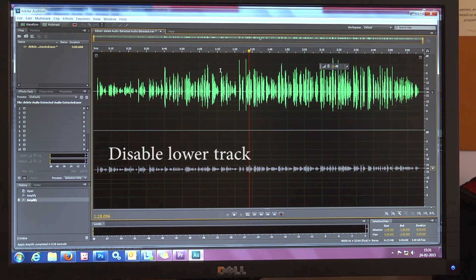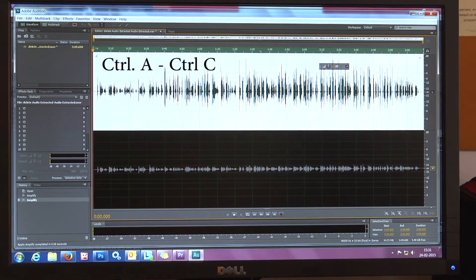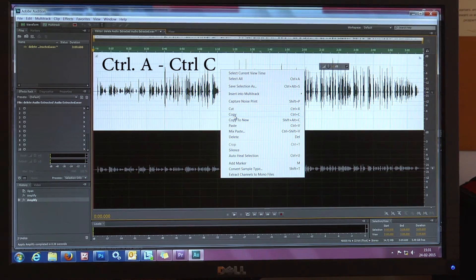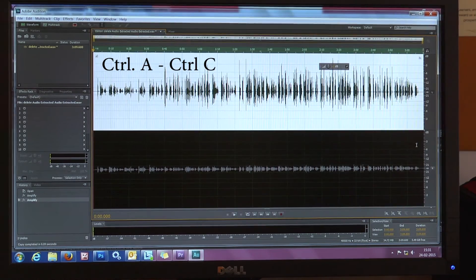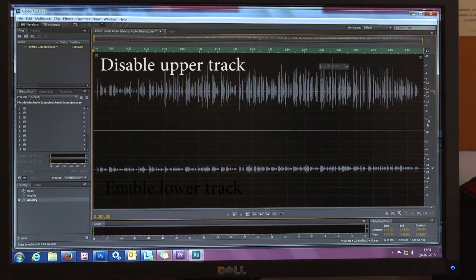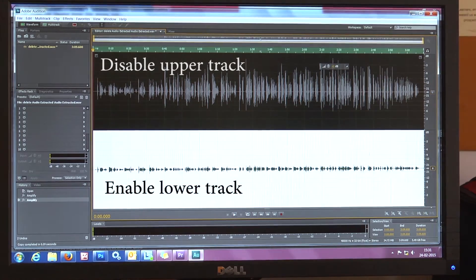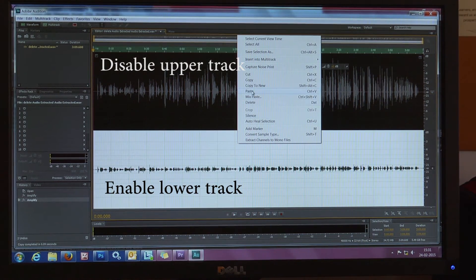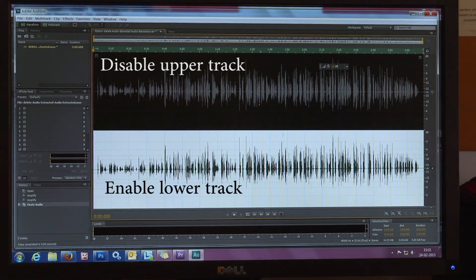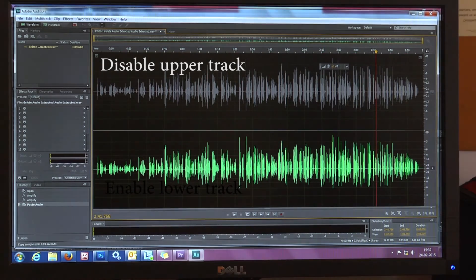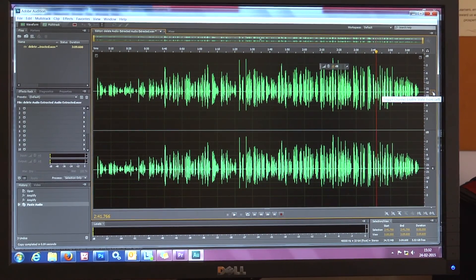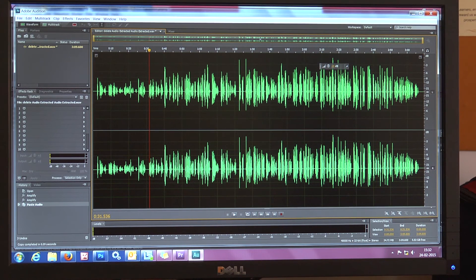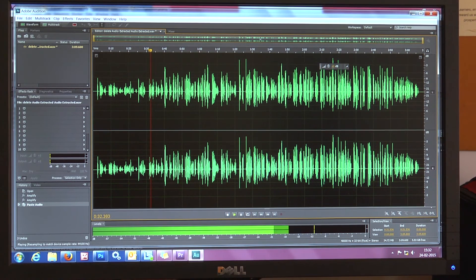Then you have the upper track which is enabled. Press Control A — everything is selected. Control C — it is copied. Now disable the upper track, enable the lower track, and then Control V to paste. Now you can see both the tracks are the same. The visual indication itself shows that both tracks are the same. If you want, you can always check it by disabling one of the tracks — you will find both tracks are good.